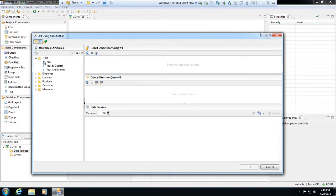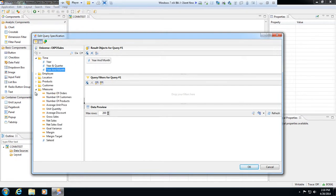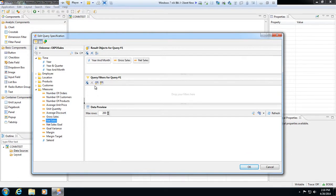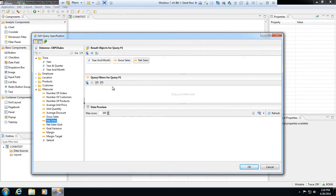I'm going to go in and I'm going to pull in, say, just pull in year and month here, and then go to measures. I'm going to pull in, say, gross sales and net sales. And we also have query filters. If you're familiar with the query panel in Business Objects, this is very familiar across the Crystal tools, WebI, it's sort of the same interface, dashboards if you use dashboards.